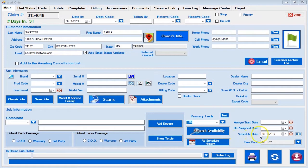The first thing I want to point out is that the customer is on the schedule for the 17th. Now we're going to show you how the customer gets on the cancellation list.